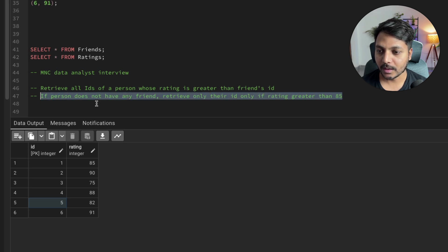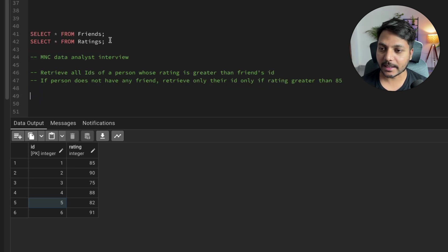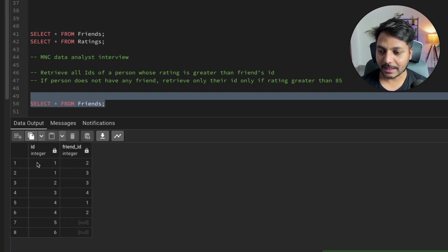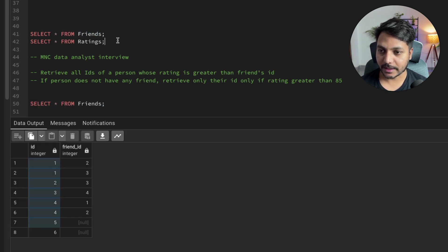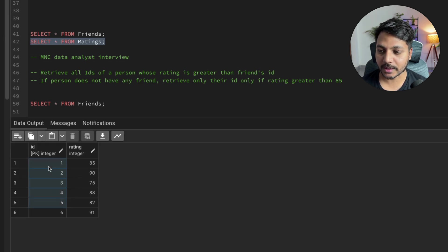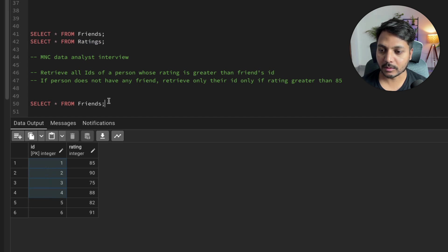Let's start writing the query to solve this. The friends table and the rating table share a common ID column. Based on this ID, we can get the friend ID as well. So let's do the join — I'm going to do a left join first with the friends and the rating tables.